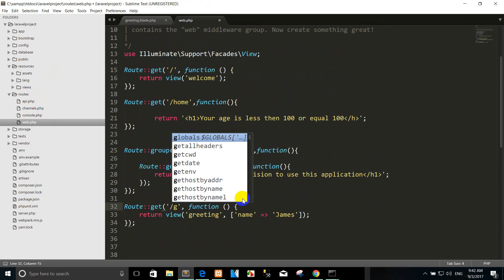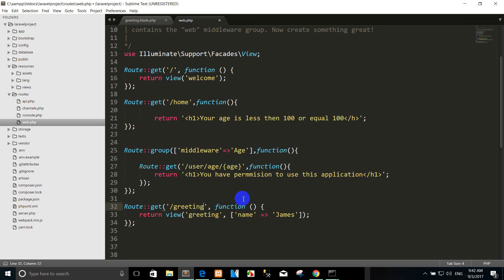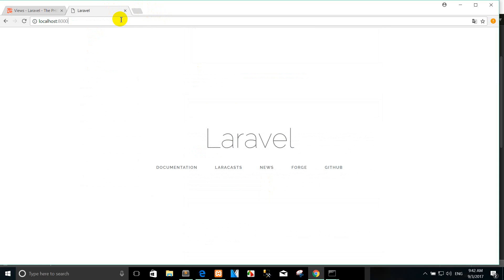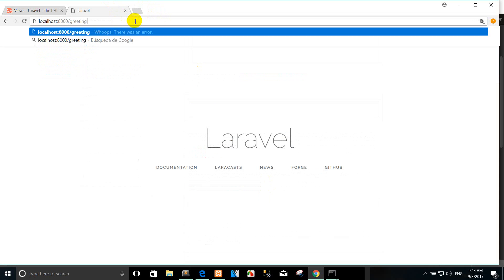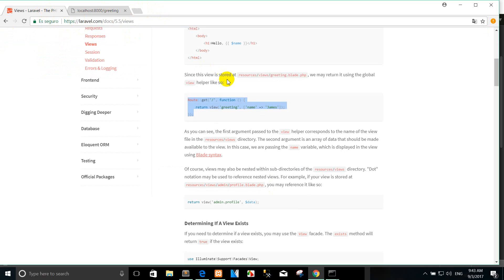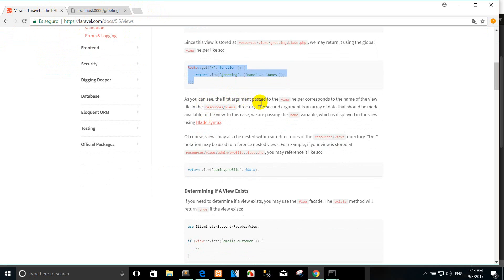We can change the routing. Add and copy here and go to the slash. That's the greeting. So hello, and you can see the first variable passed to the view. This is the variable.